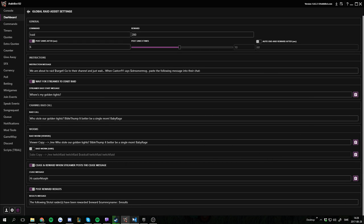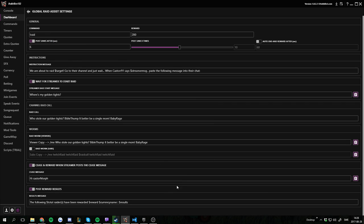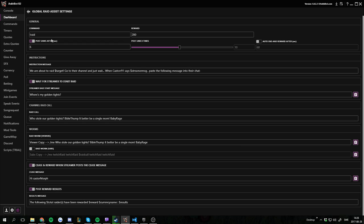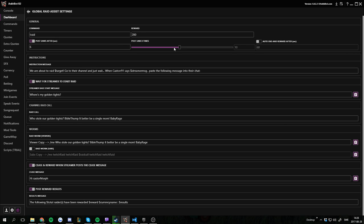So if we go into settings we can see that we have a bunch of settings to go through here. The first one is the command. What command does the broadcaster have to type in to trigger the raid assist? It can be anything but it defaults to raid which is kind of self-explanatory and nice. The reward is how many currency points you will give out to each viewer who posts the raid message.